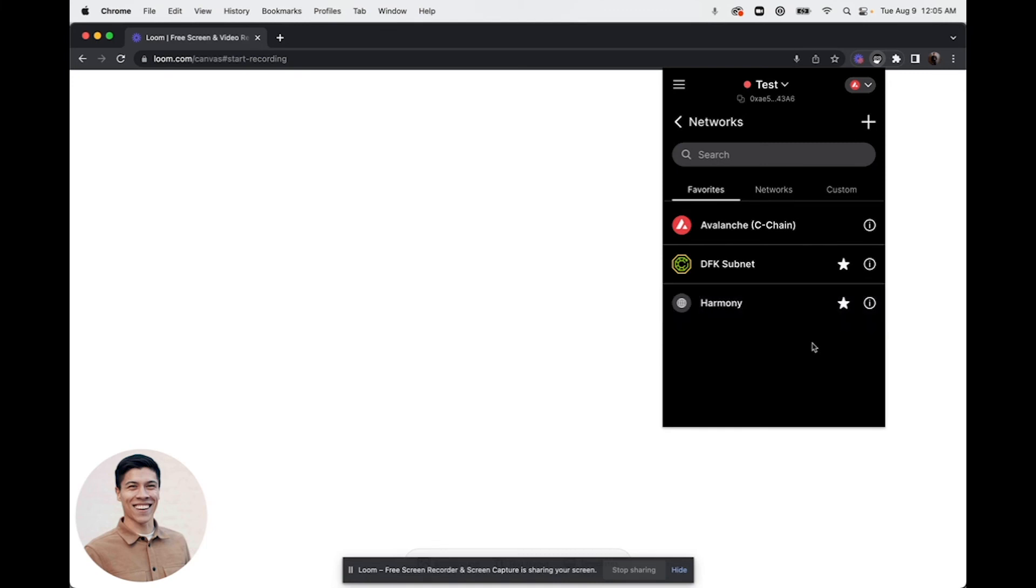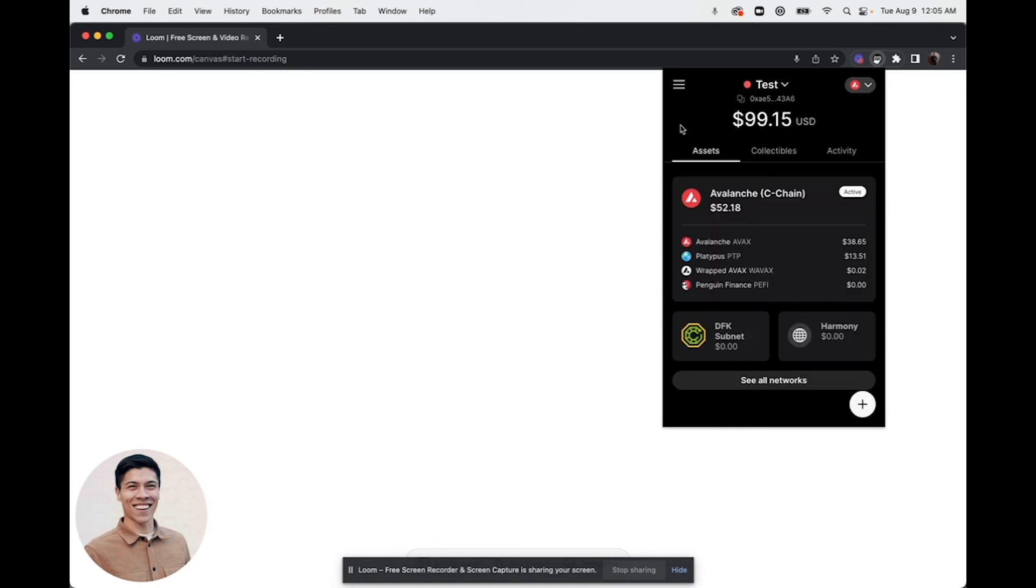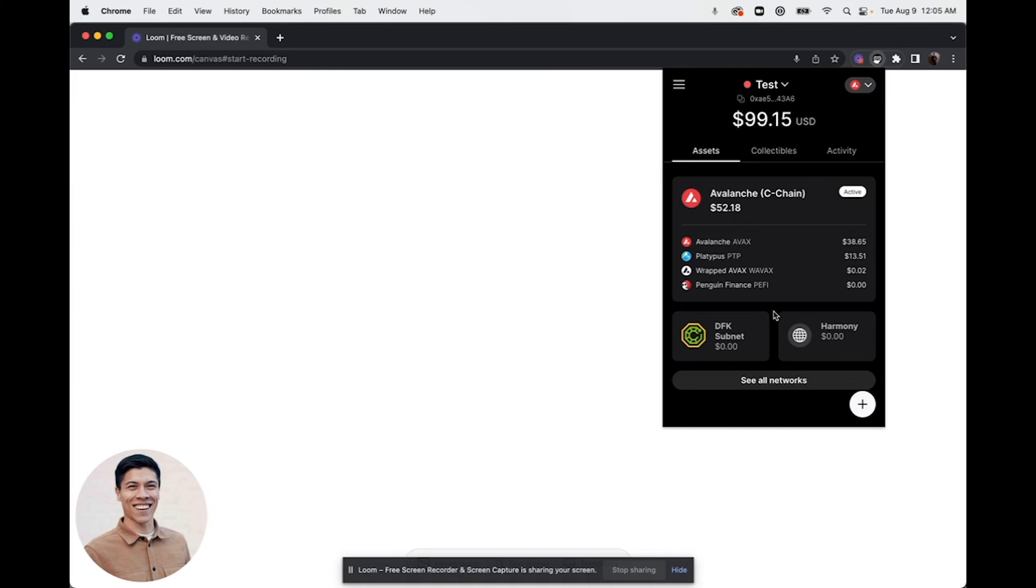So it's super easy to add custom networks. We're really excited about this feature being added in. For any additional questions, please reach out to support.avax.network and an Ava Labs team member would be happy to assist you.